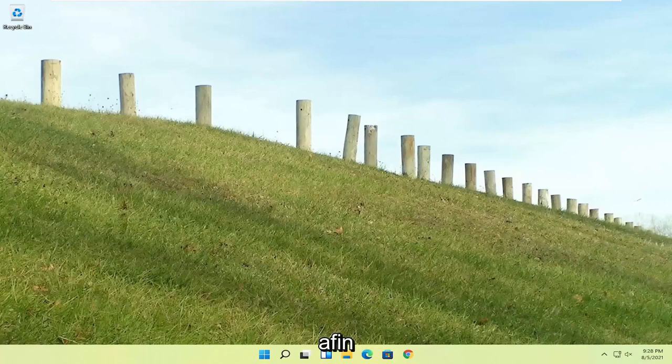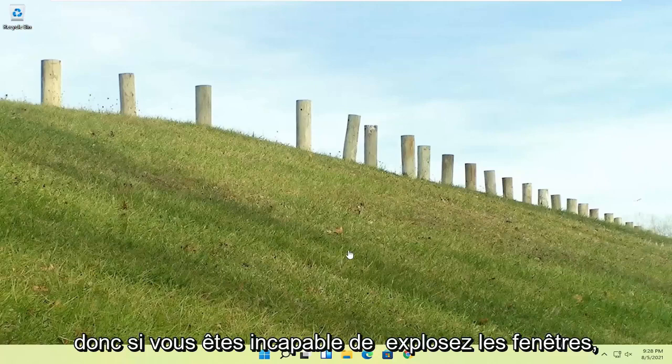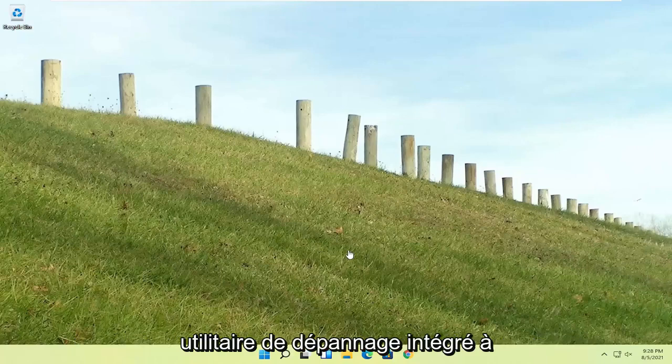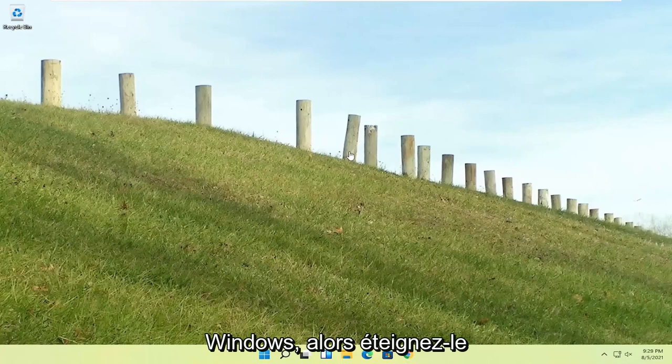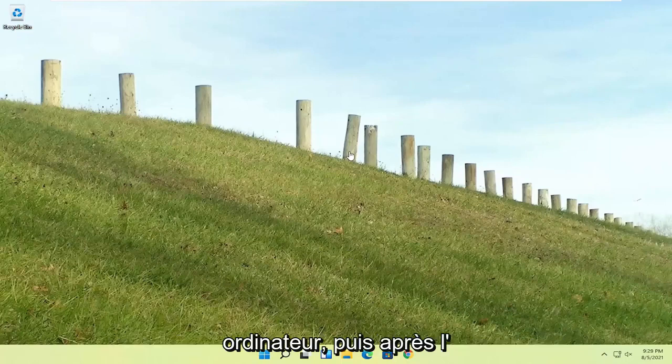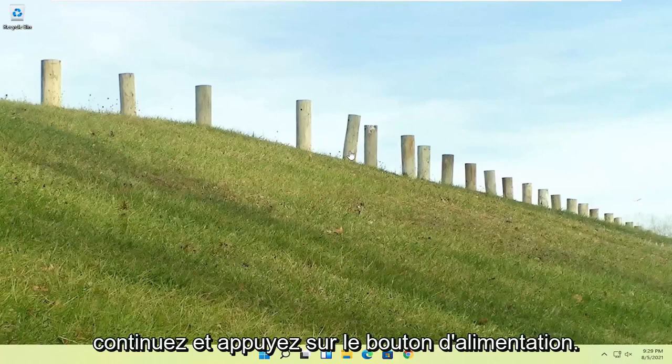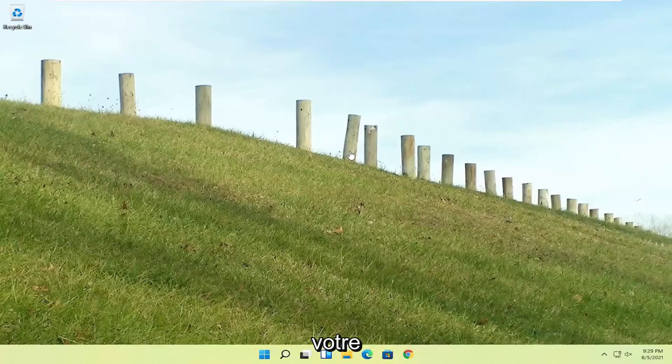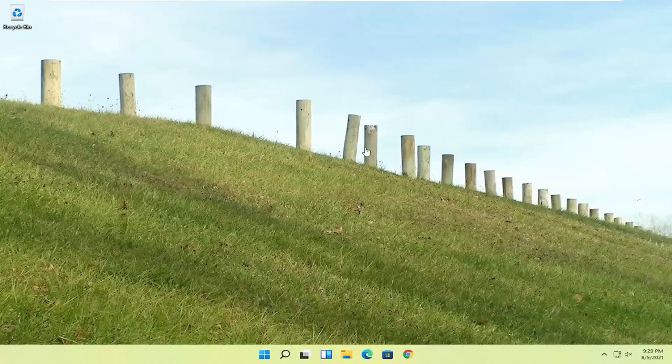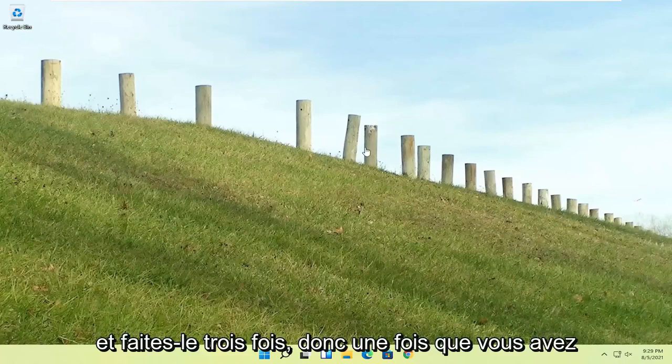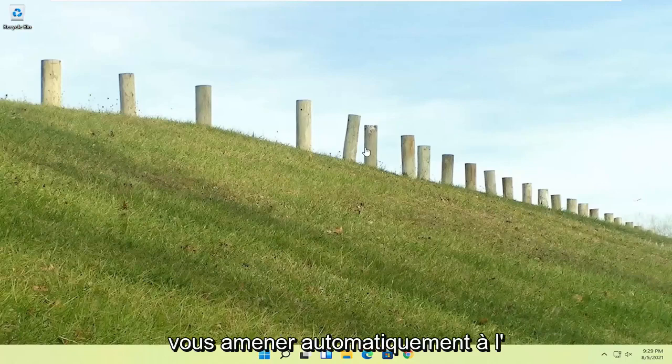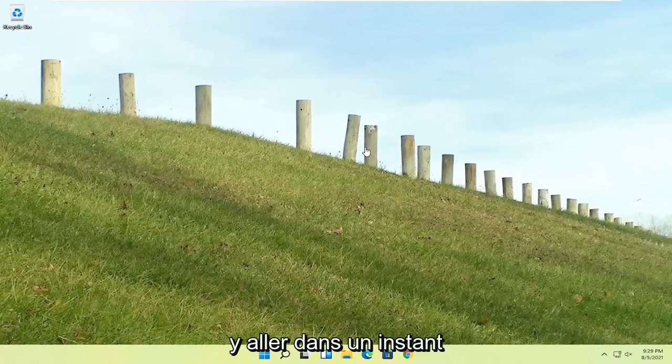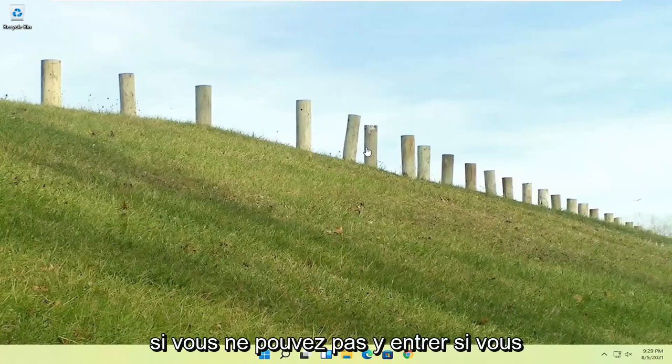So a couple of different ways on how to go about resolving this problem. If you're unable to boot into Windows, we're going to try and launch the troubleshooting utility built into Windows. So do a hard power off three times in a row. Try turning your computer on, and then after the Windows boot screen, press the power button on your desktop, laptop, tablet, whatever your device may be, and do that three times. Once you've repeated that action three times, it should automatically take you to the automatic repair utility.